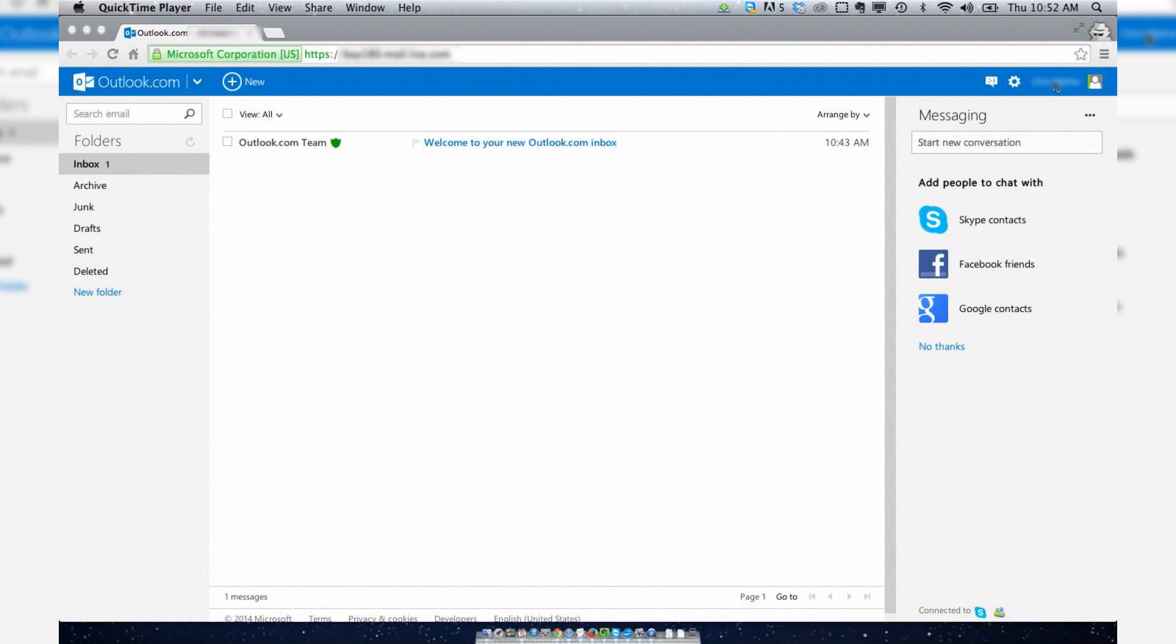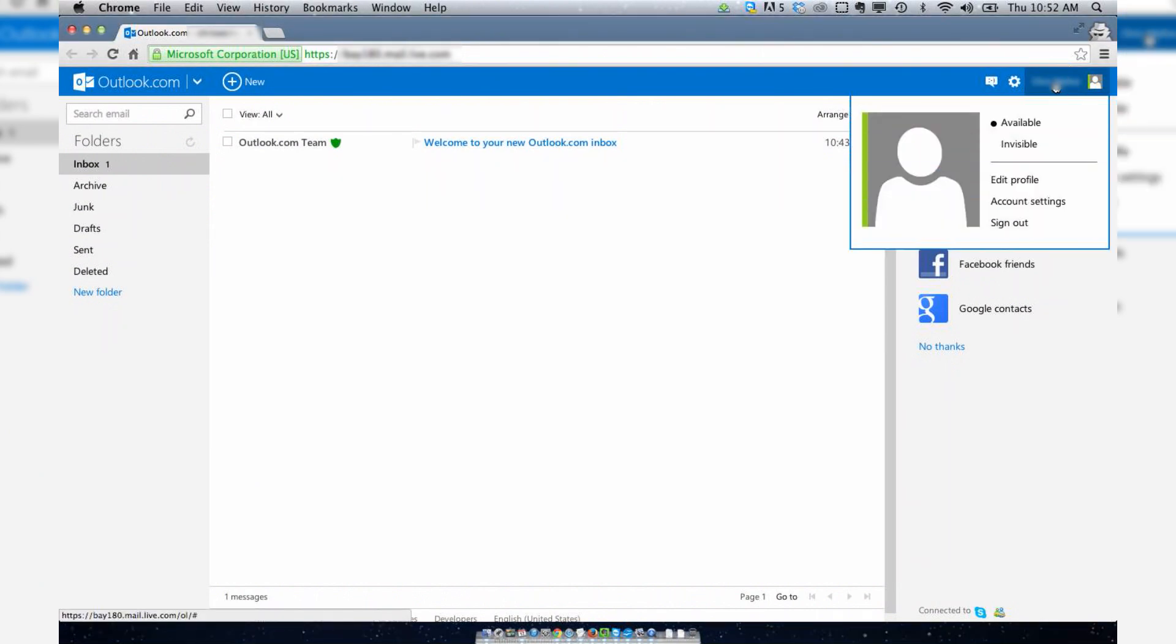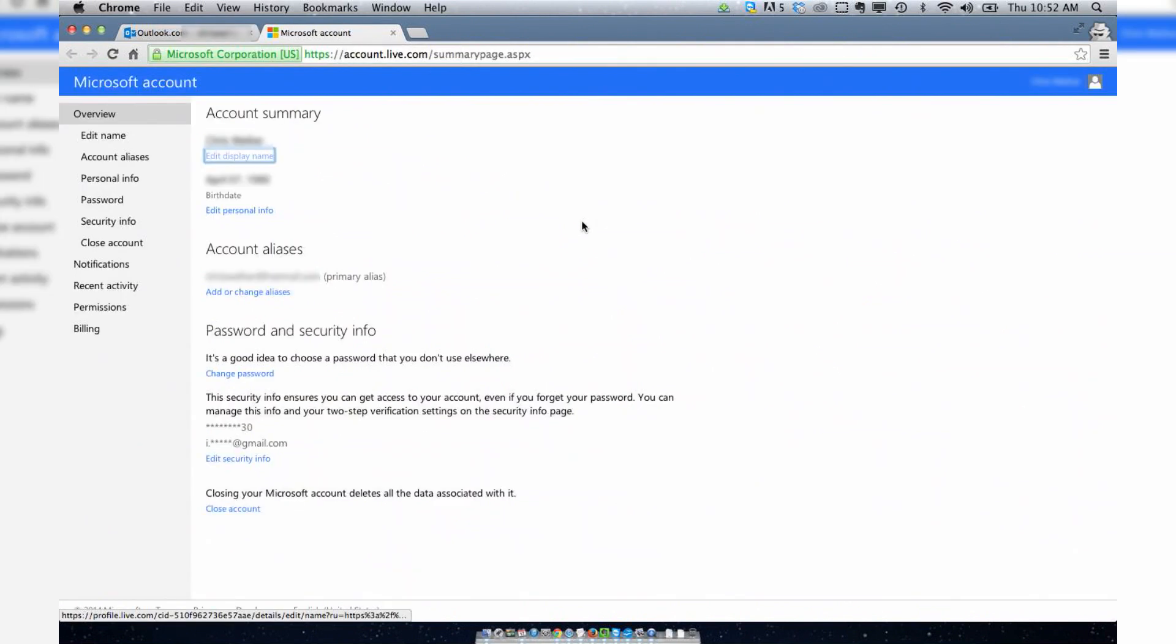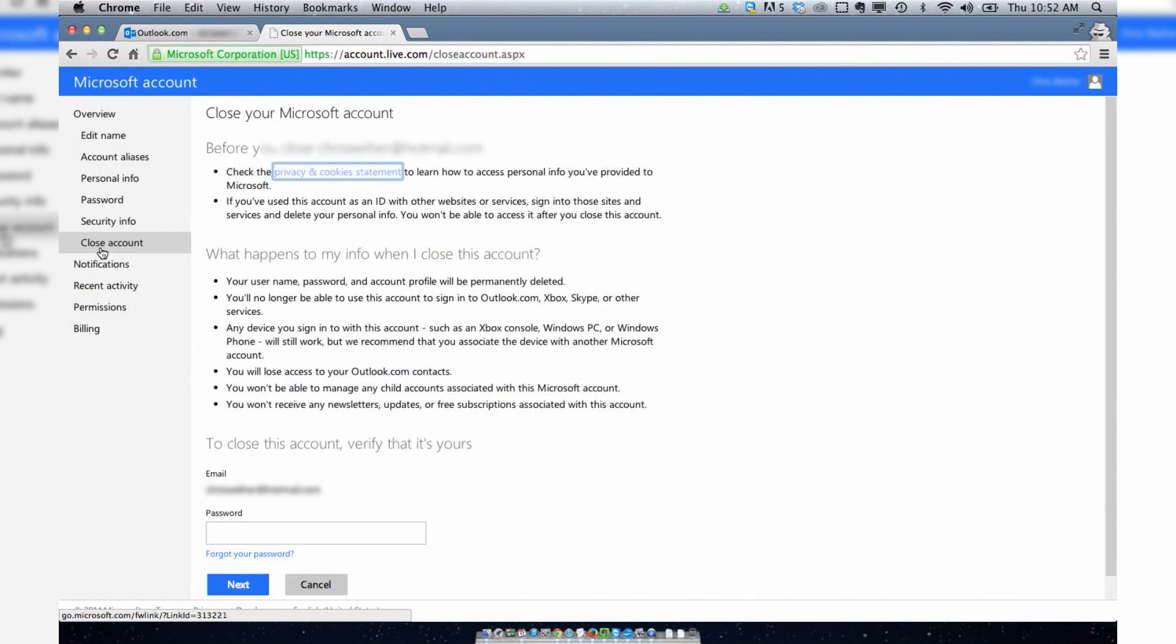Basically what you want to do is sign into your Hotmail account and go to account settings. Then you go to close account. Then you can read this stuff. That's fine.